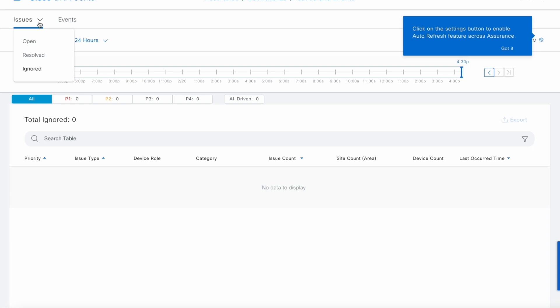So that concludes our basic issue dashboard features. So that concludes our basic introduction to the issue dashboard. Next, we will go through the advanced features of the issue dashboard. The link of that video can be found in the description below as well. Thank you.